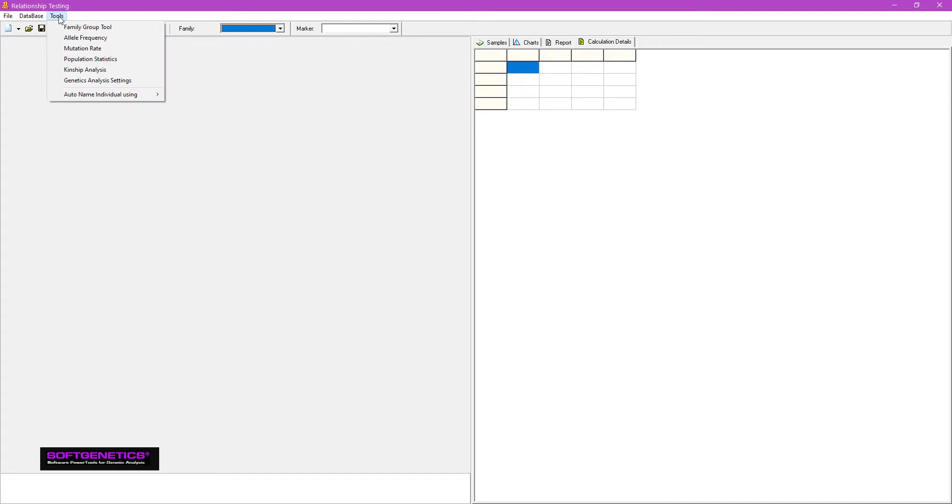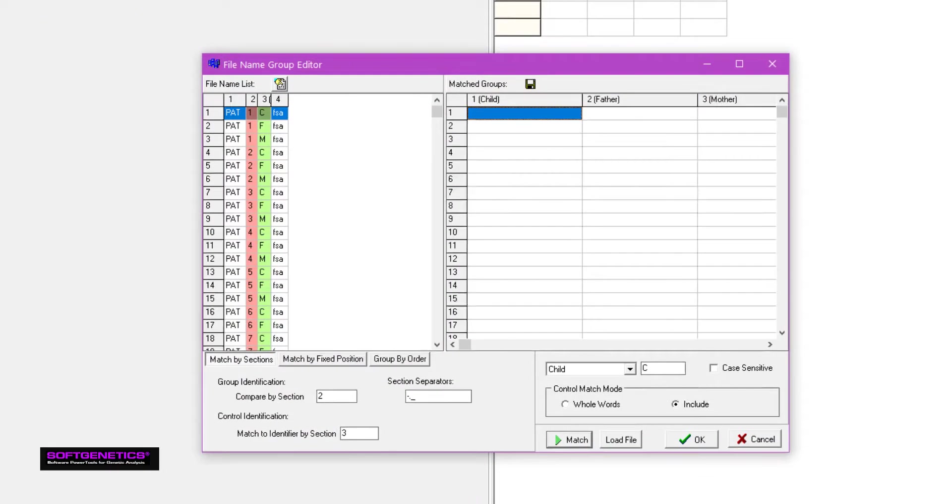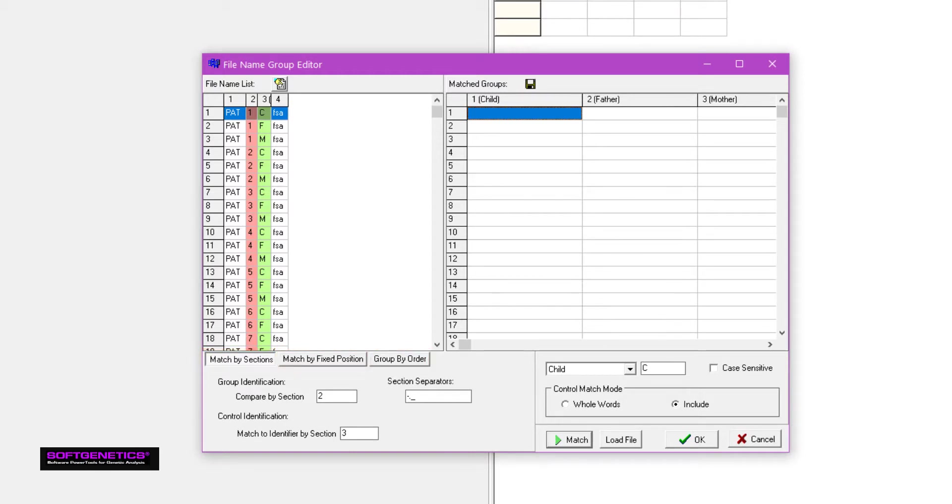Go to Tools, Family Group Tool to group samples by family. Group by sections, fixed positions, or order. In this case, we'll group by sections due to the naming structure.